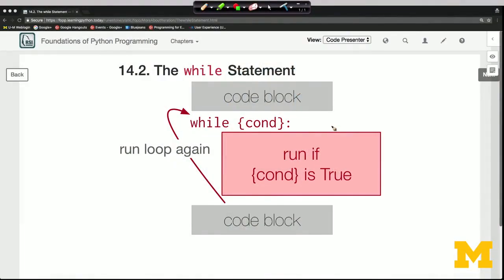Welcome back. You've already seen the for loop as a way to iterate over every item in a sequence. A while loop is a much more general way of iterating — it's kind of like a hybrid between a for statement and an if statement.